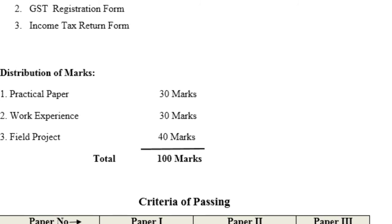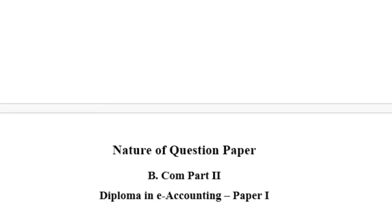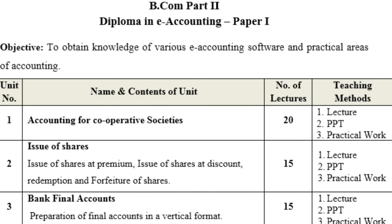The passing criteria for each paper: the minimum passing marks are 40 out of 100 for each paper. Paper 1, paper 2, and paper 3 are each of 100 marks, and you must obtain a minimum of 40 marks in each paper. This concludes our discussion of the syllabus and nature of question papers for Diploma in Accounting — paper 1, paper 2, and paper 3.